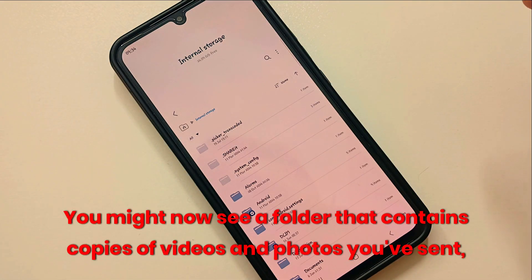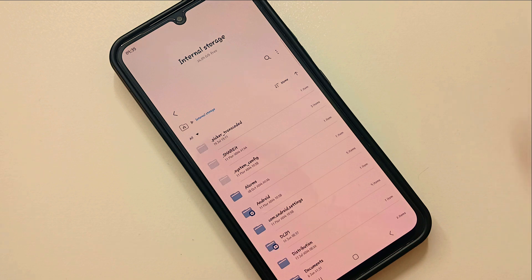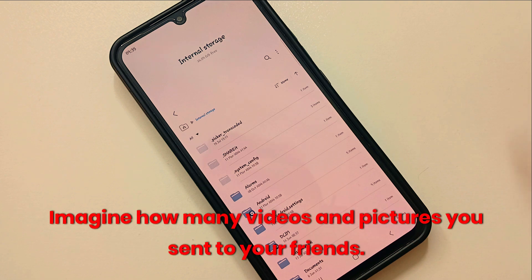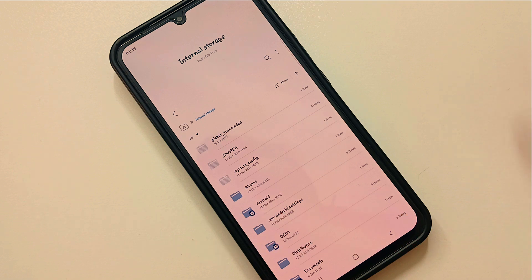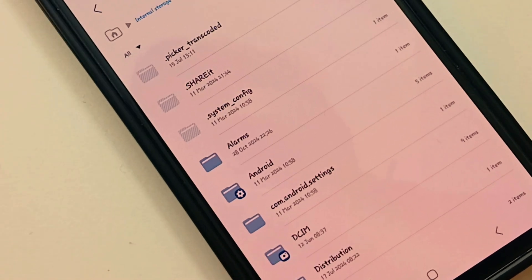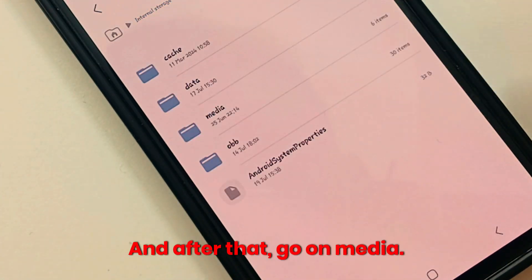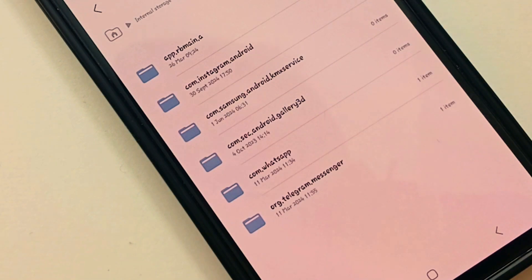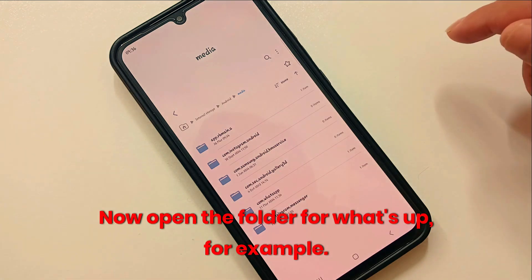You might now see a folder that contains copies of videos and photos you've sent — these are just wasting your storage. Imagine how many videos and pictures you send to your friends; this folder stores all of them. Let's go check it: go into Android, then go into Media.